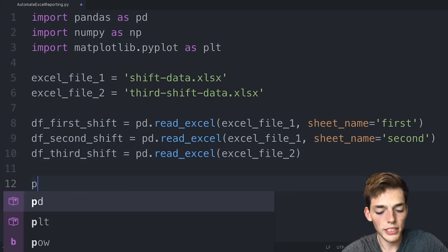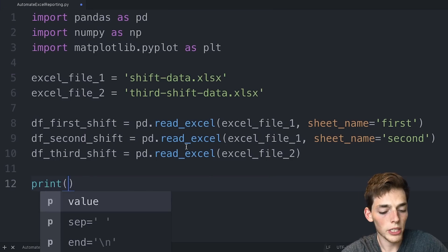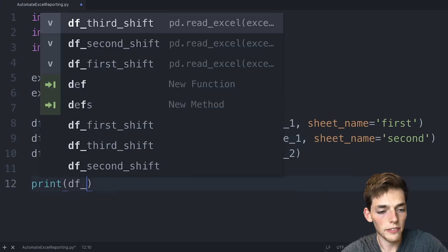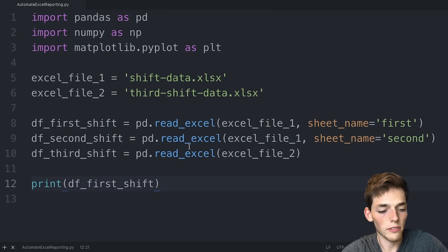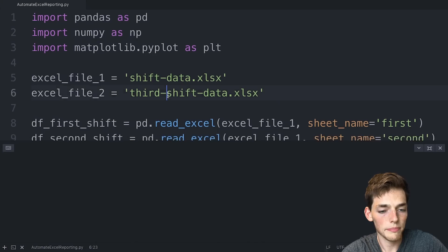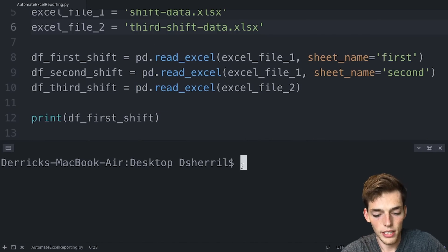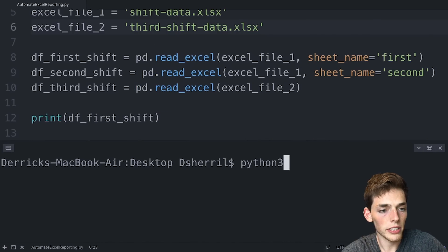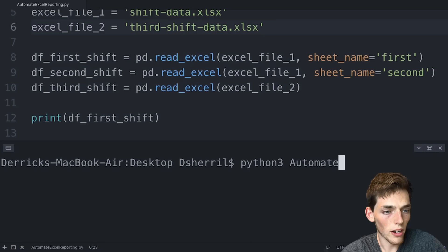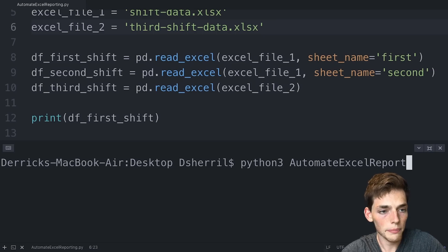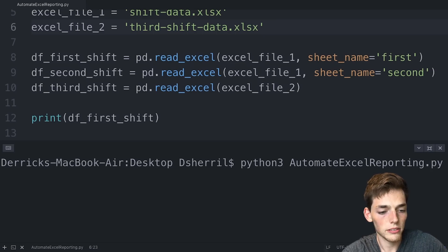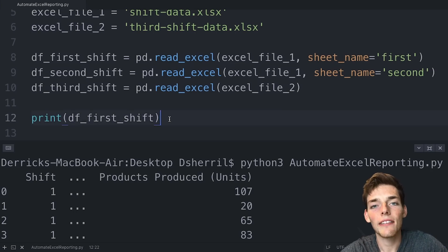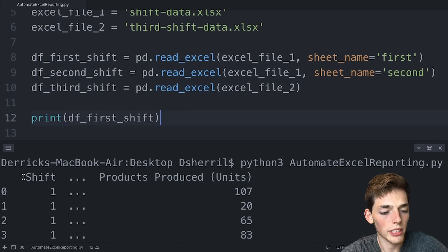We can view any of this data that we want. So let's say print data frame first shift. We'll save our file and open up that terminal again. And to execute the file, we'll say Python three. And then the name of the file is automate Excel reporting.py and it will execute.